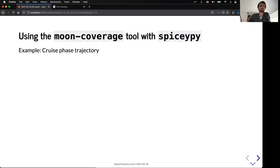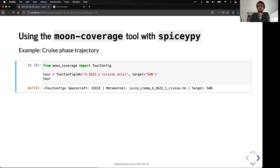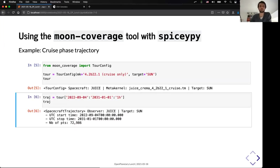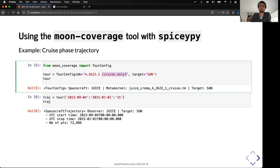So, the tools work already with SpiceyPy natively. So, the idea is to be able to load very easily all the kernels, preconfigure everything that you need in order to jump directly to the calculation that you want. So, in that case, I have selected the metakernels that I mentioned before. I have selected the one which is only for the cruise part, and I have selected the target, which is the sun, and that will load all the kernels in the background.